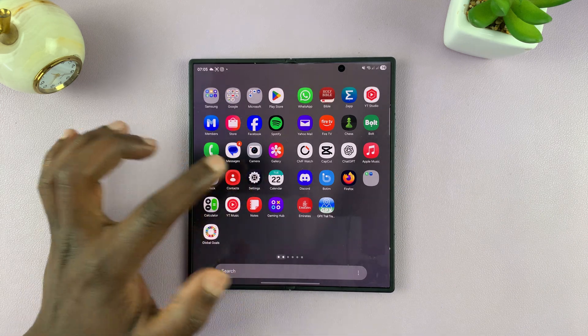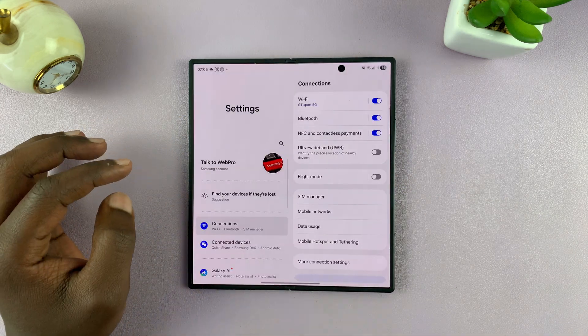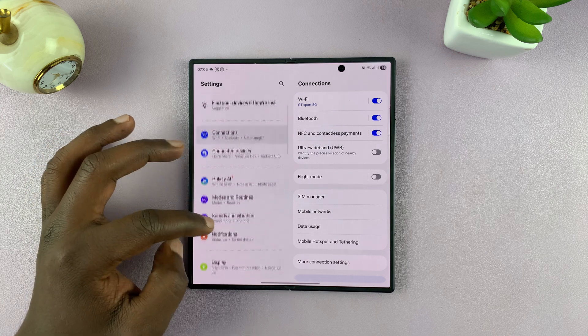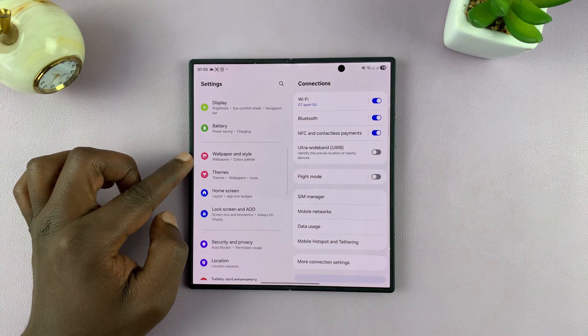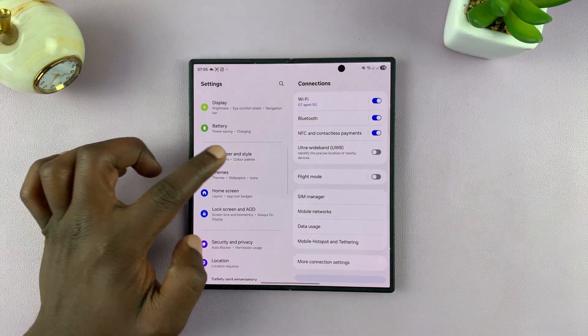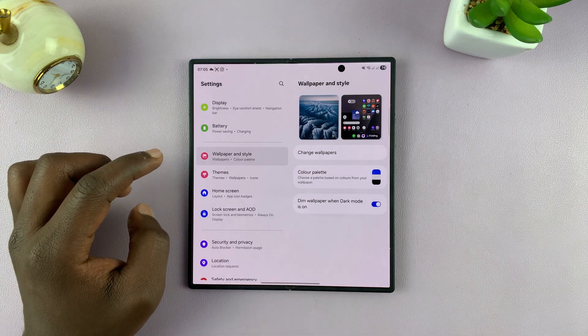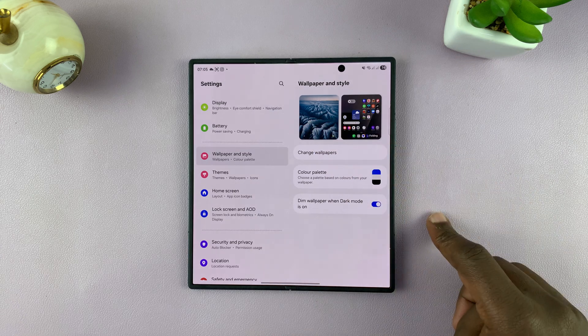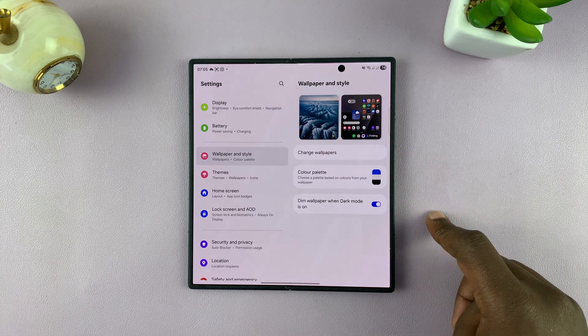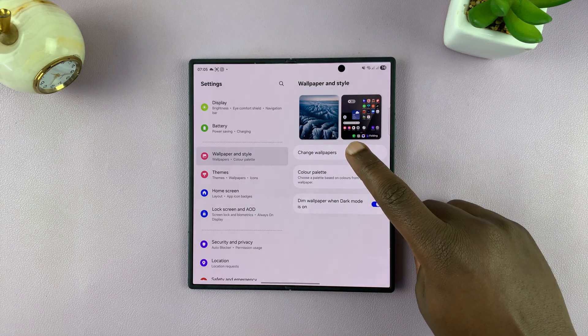Just go to Settings. Under Settings, scroll down on the left-hand side to Wallpaper and Style. Tap on that, and then you can see these wallpapers. You want to tap on Change Wallpapers.